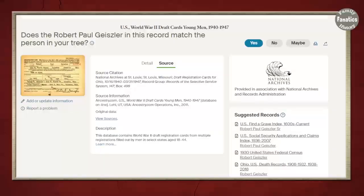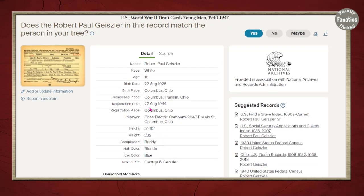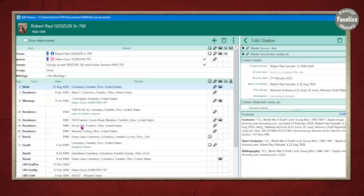Now that you know where the source citations are found, let's talk about how to create a new source using a new template. In this case I am getting the source from the World War II draft cards for young men over on Ancestry. My new event is that he's residing in Columbus in 1944, so in RootsMagic I am going to create a new event because I don't have a residence in 1944.